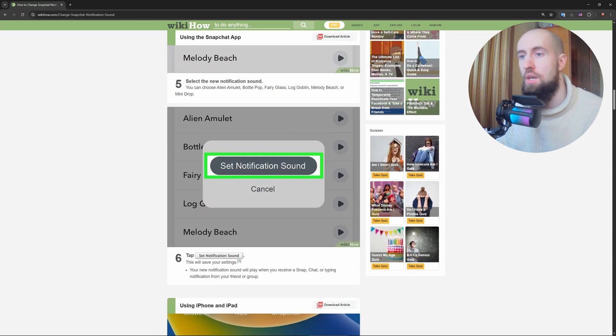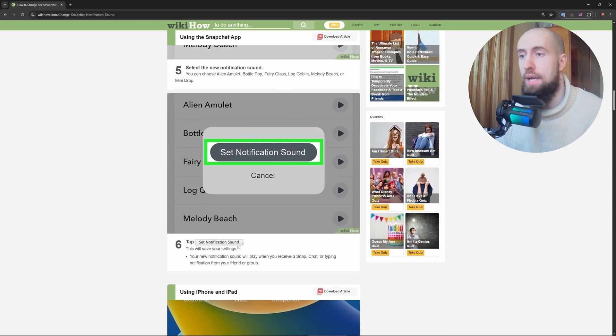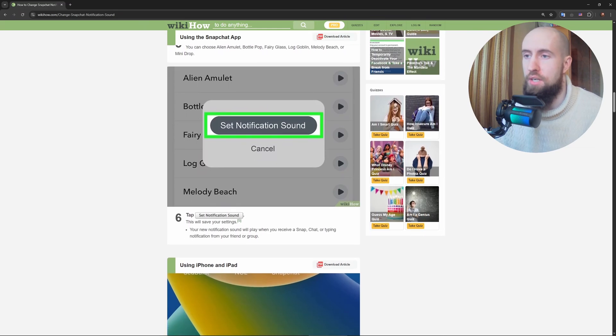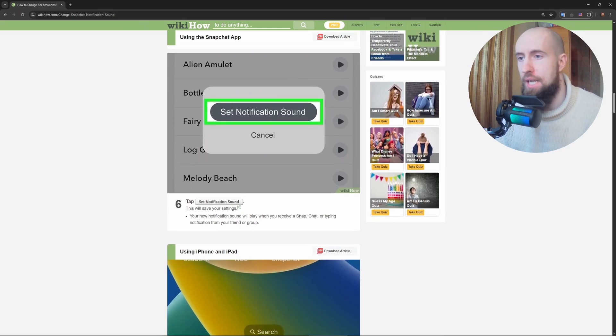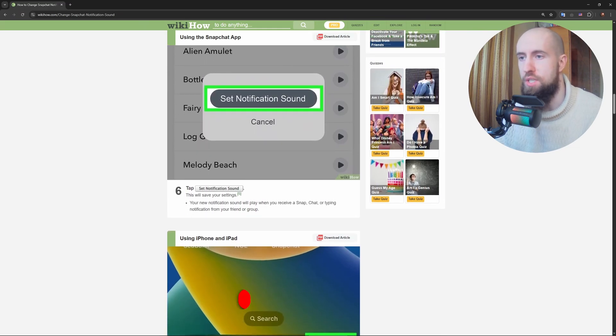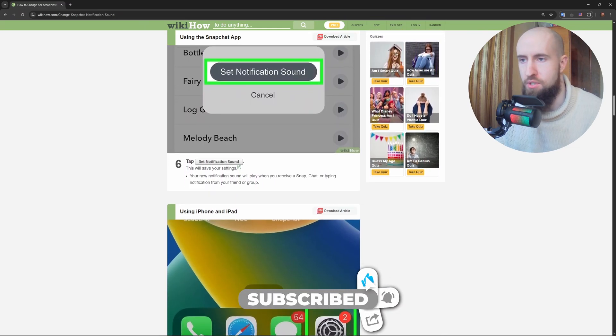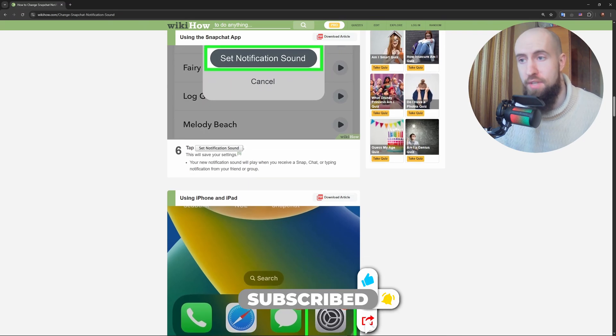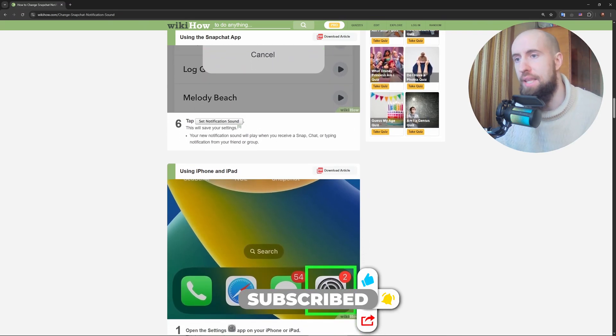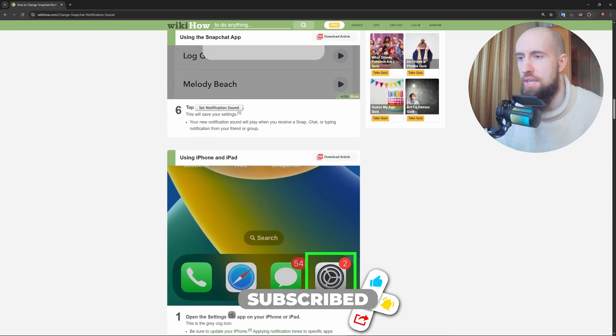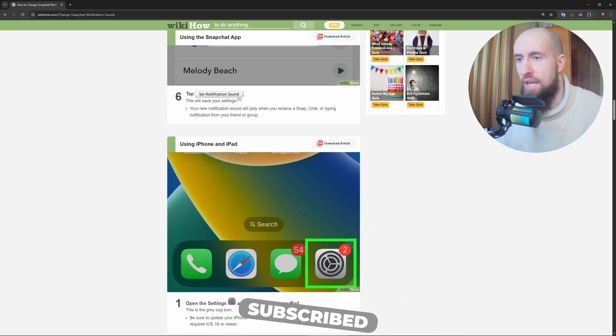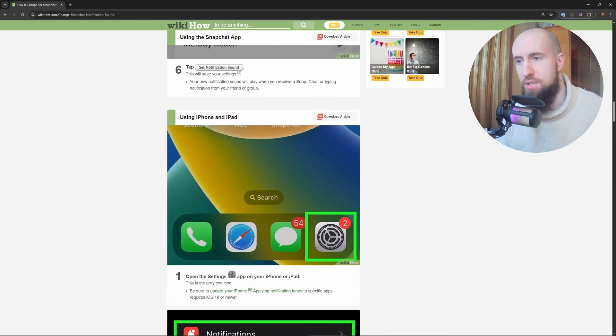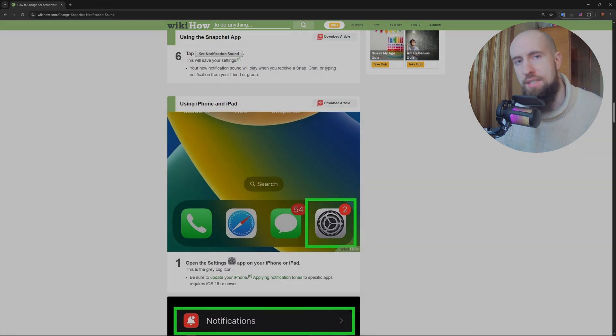And that's it! How to change your Snapchat call ringtone in under a minute. Now your calls will sound as cool as your Snaps. Love this? Smash that like, subscribe, and let me know in the comments if you've got a favorite ringtone. See you in the next one, stay connected!